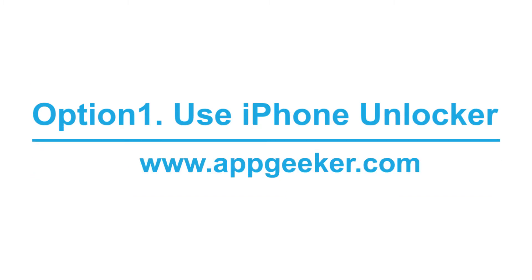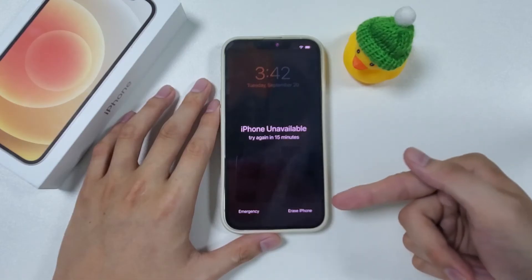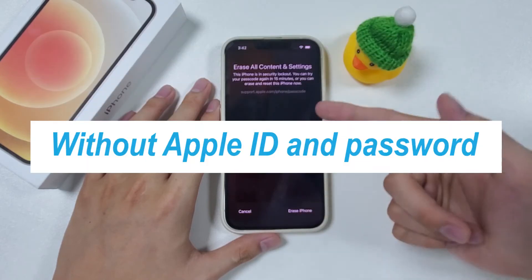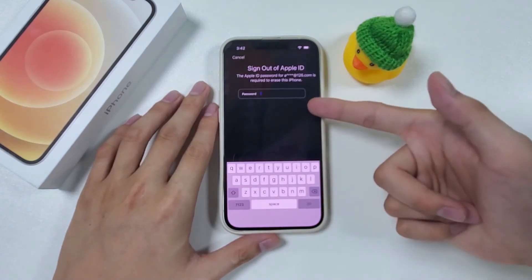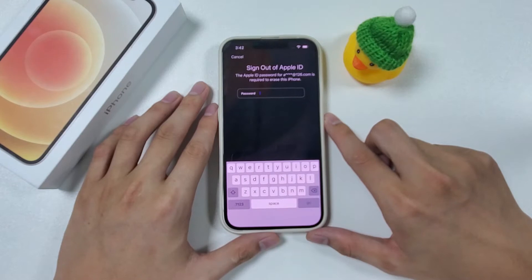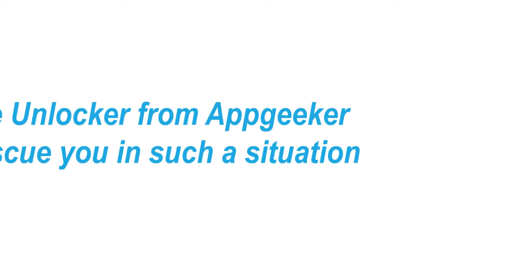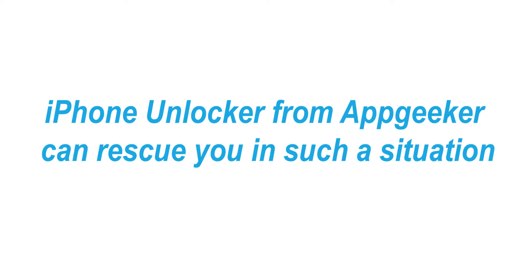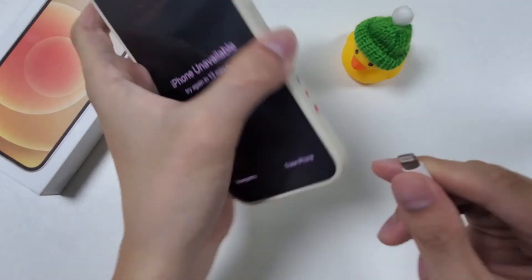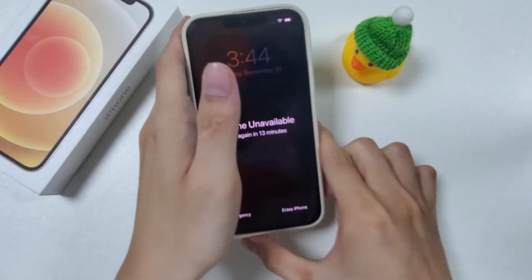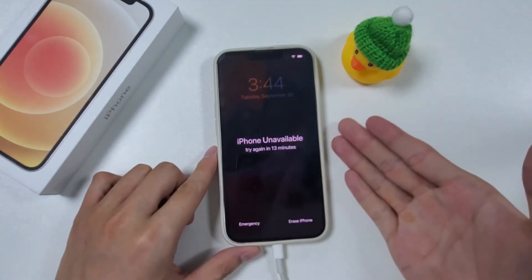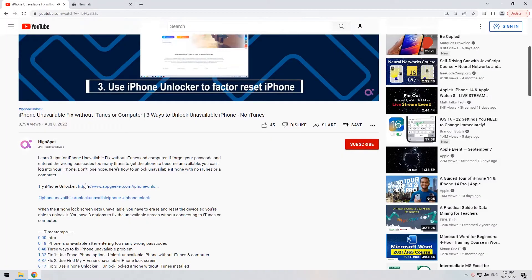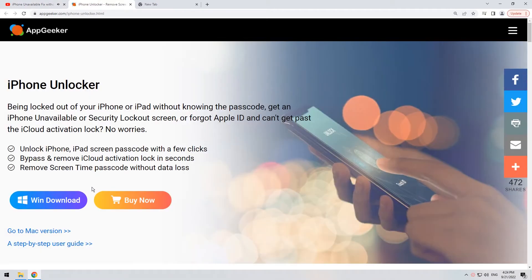Option 1: Use iPhone Unlocker from AppGeeker. If you are in a situation where you don't even know what Apple ID and password is being used on your iPhone, it means that you are not allowed to unlock your device using Erase iPhone and Find My features requiring your Apple credentials. For this reason, a third-party tool called iPhone Unlocker from AppGeeker can rescue you. With this tool, you can easily remove the unavailable screen along with the Apple account from your iPhone. All you need to do is plug your iPhone into a computer via a USB cable. You can get this app from AppGeeker.com and the link is put below this video.